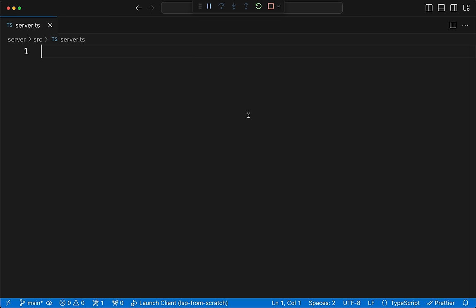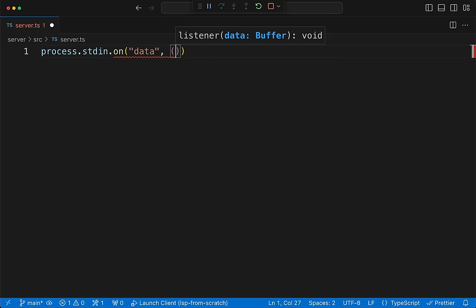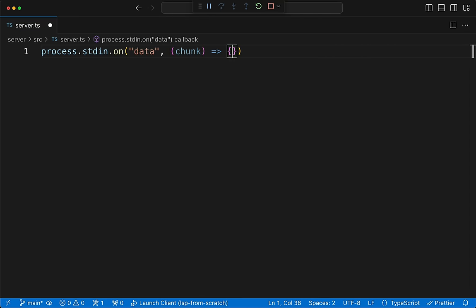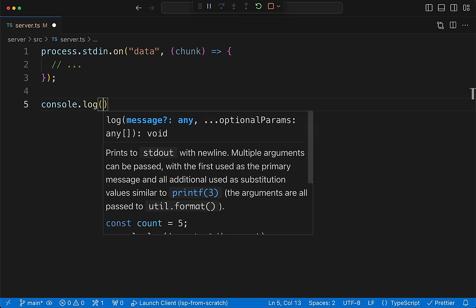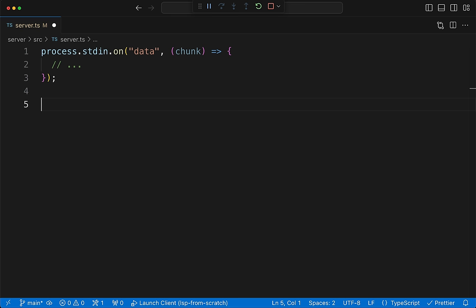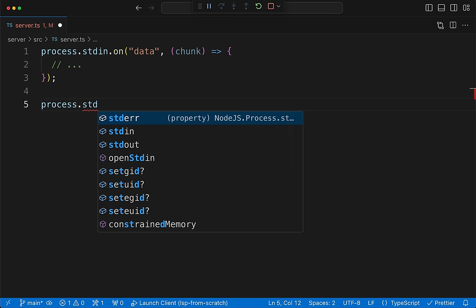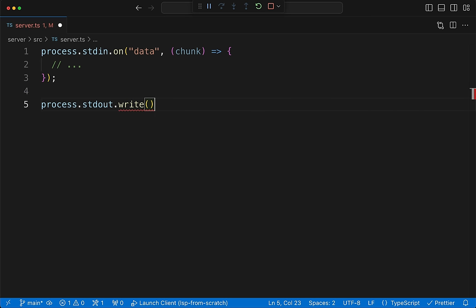So how do we speak standard in/standard out in Node TypeScript? The answer is process.stdin.on('data', callback). We name the variable 'chunk' — we'll learn more about why in a bit. Because we're talking over stdio, we could write using console.log, but that's confusing since you normally use console.log for debugging. Instead we'll use process.stdout.write — a clearer name that reminds us we're speaking to the client, not logging.